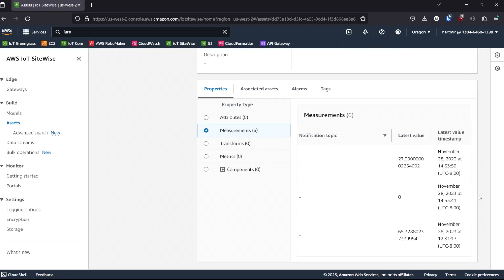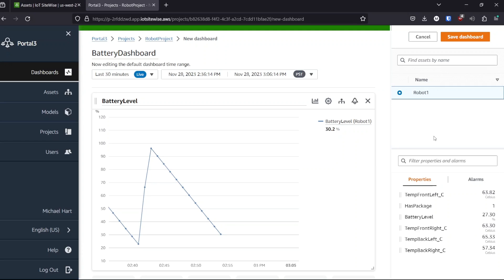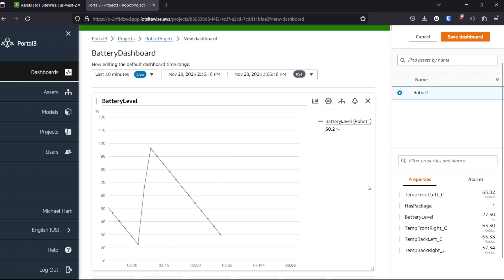We can see from the battery level latest value timestamp that the data has just been bulk imported and we can see the latest value next to it. We can also check sitewise monitor for historical data. Here we can see in sitewise monitor the historical data for the battery level. So we have the same data as if it had come in in real time.